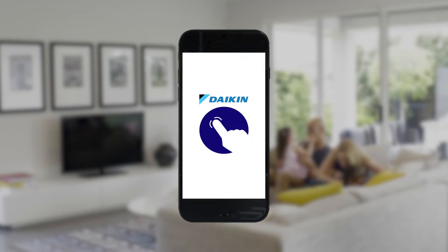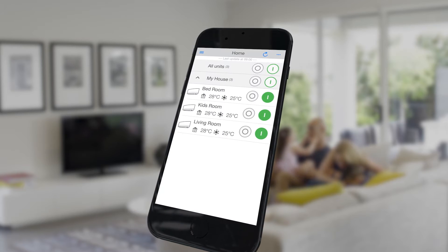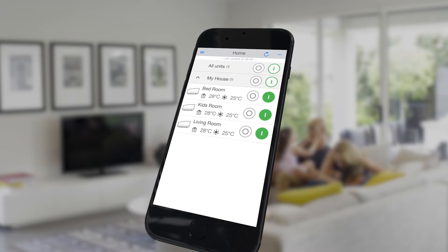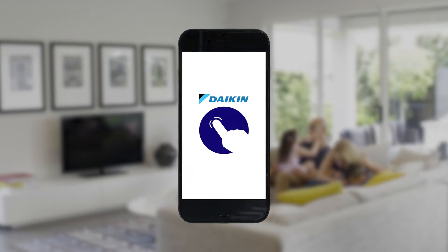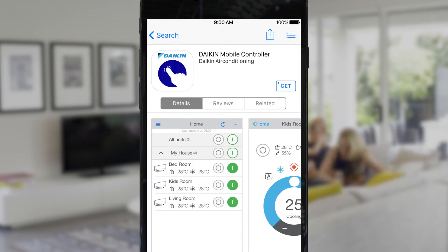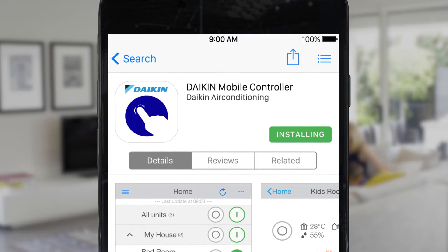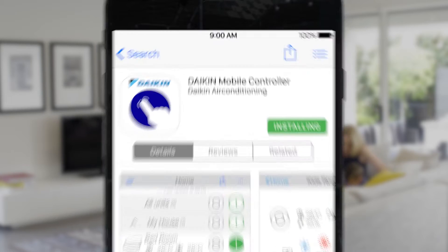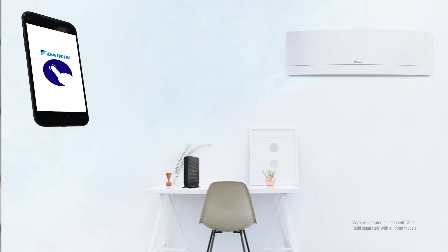You can now use your smartphone or tablet to take control of your Daikin split system. It's easy with the D-Mobile app. It's free to download from the Apple App Store or Google Play and there are no subscription fees.